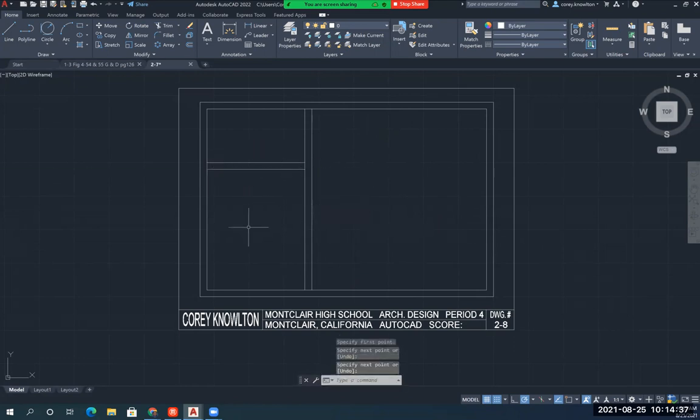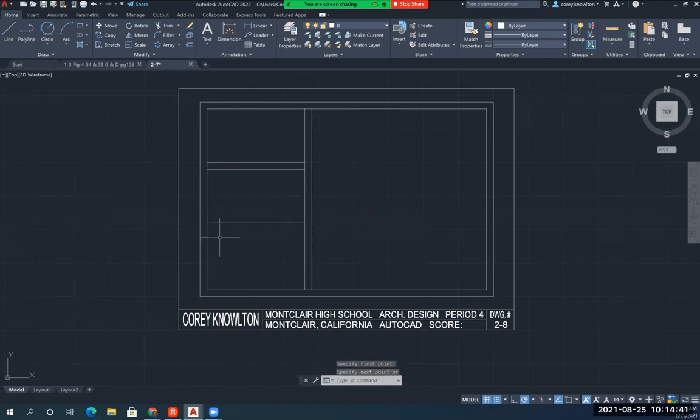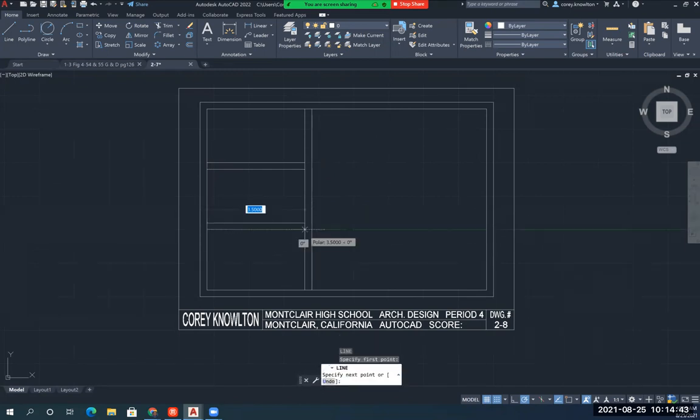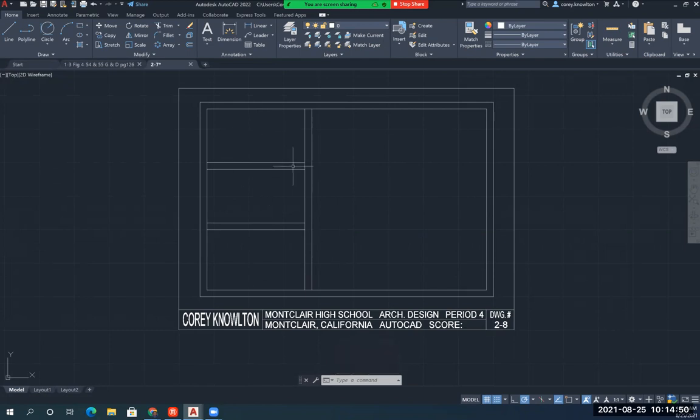Notice I've got wall thickness on. I've got my office area, my restroom area, and my storage area, and the walls that connect them. I'm just going to trim inside my wall.